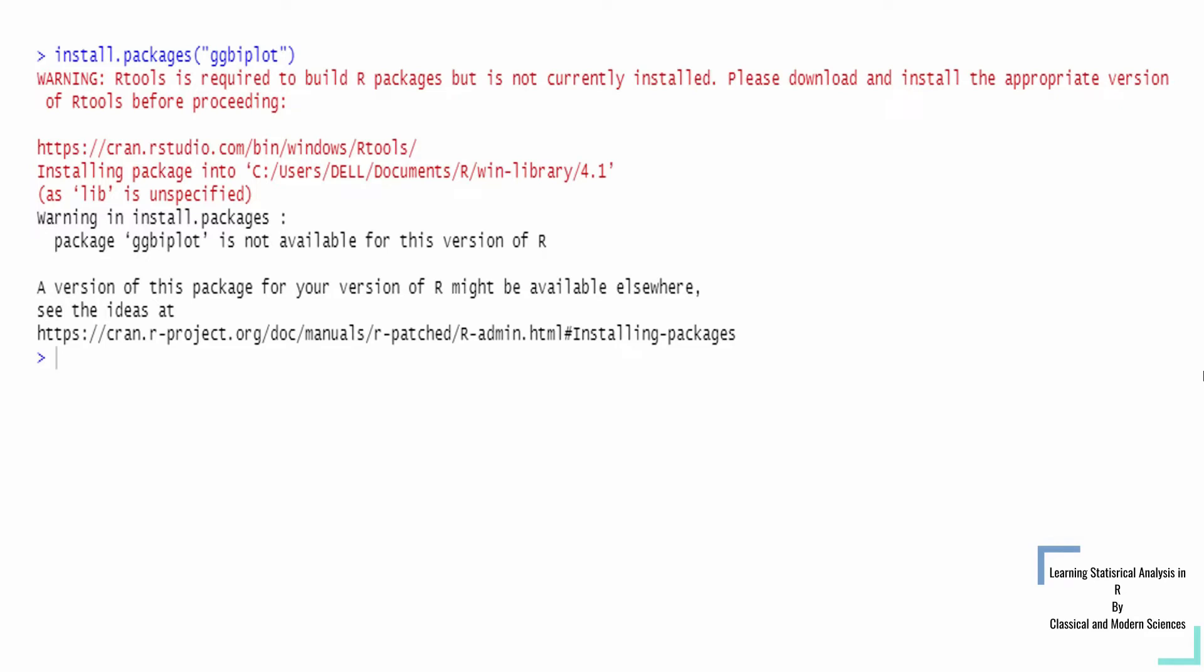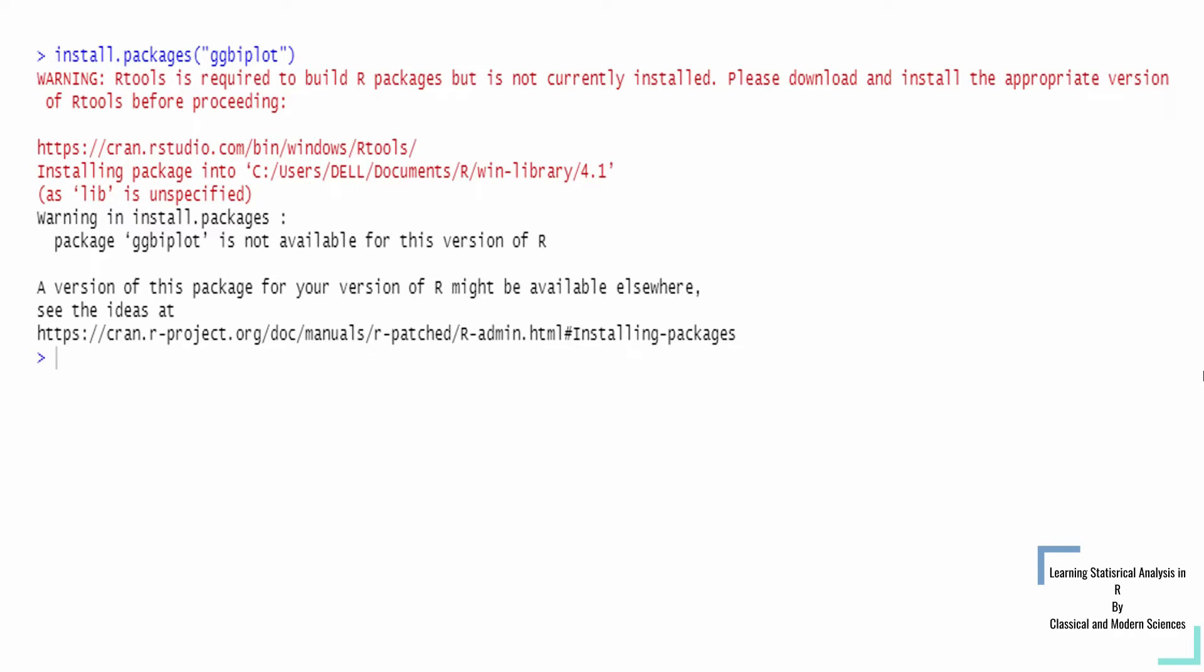Please download and install the appropriate version of R-Tools before proceeding. The main warning is that ggplot is not available for this version of R, or even ggplot2 or any other package is not available for your version. Then what should you do now?